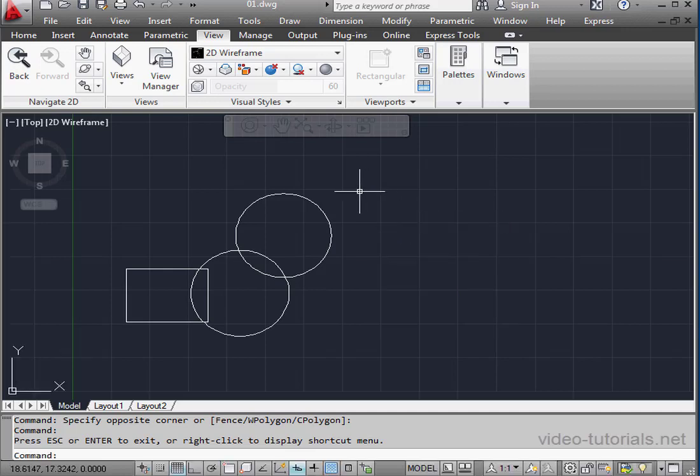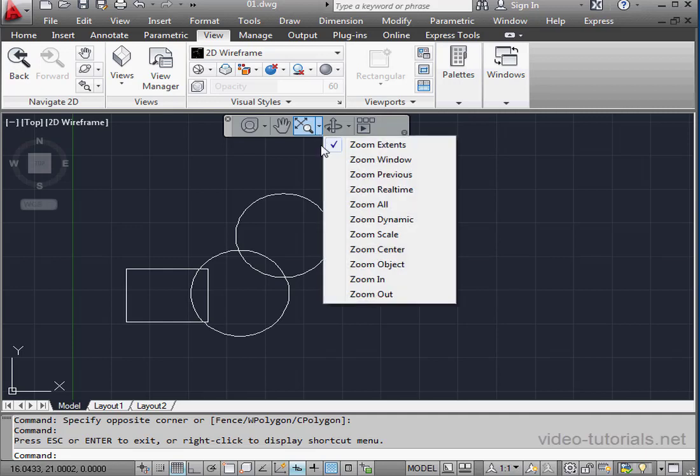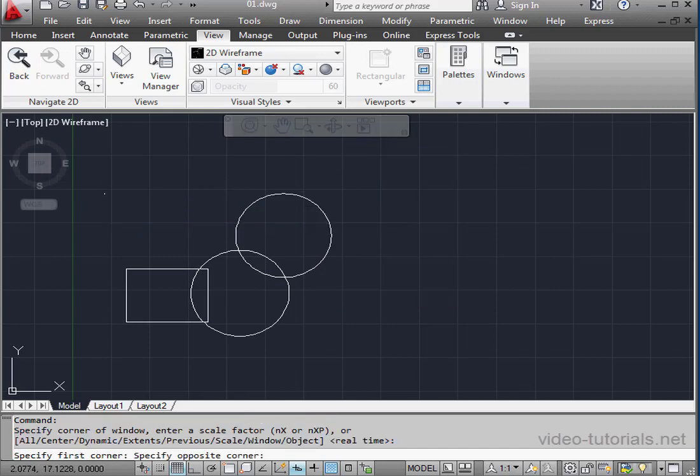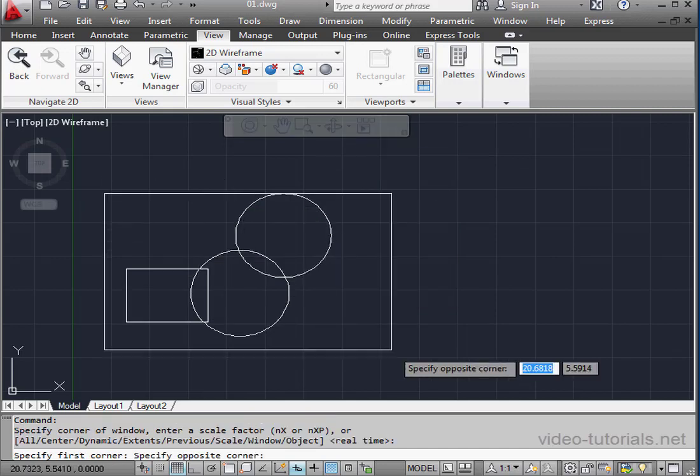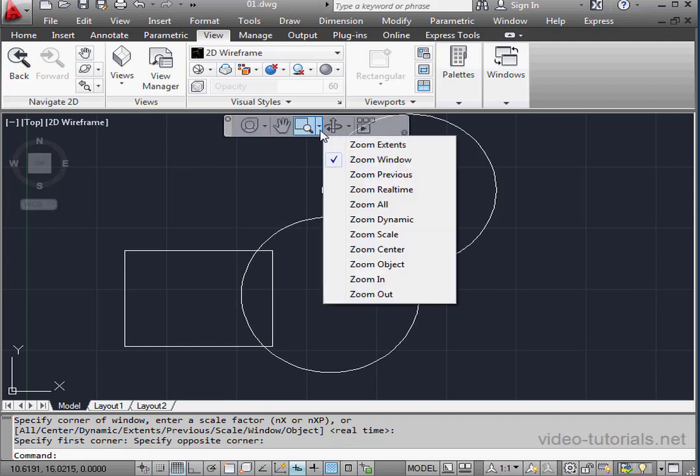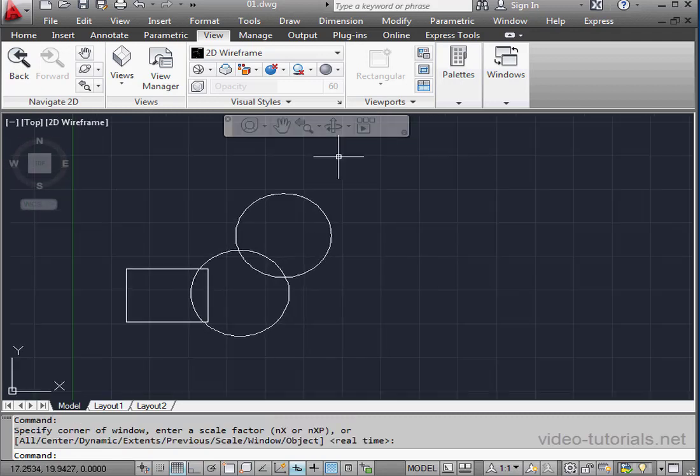Let's take a look at the Zoom tool. It's got a number of sub-options that we access by clicking that little drop-down arrow. Most of these options we are familiar with. Zoom Window. We create a window, and AutoCAD zooms to that window size.